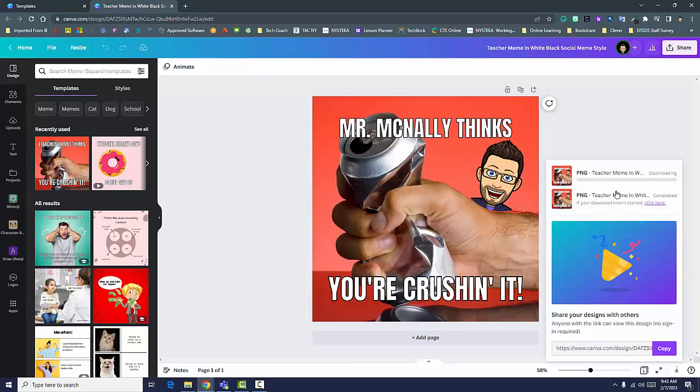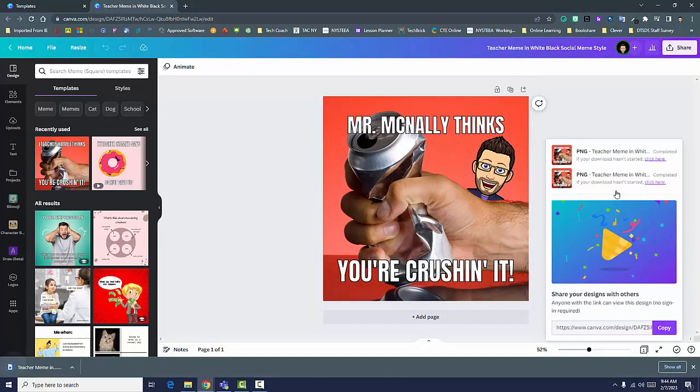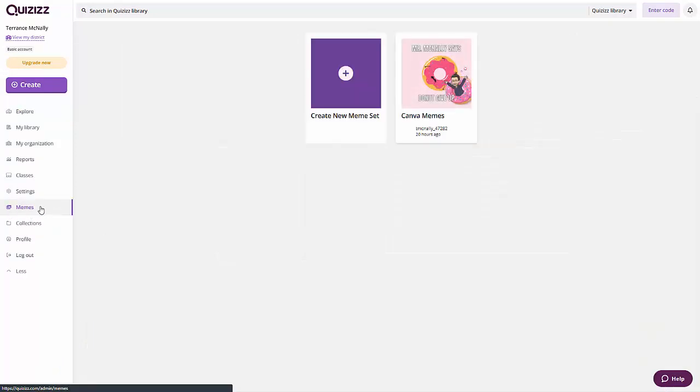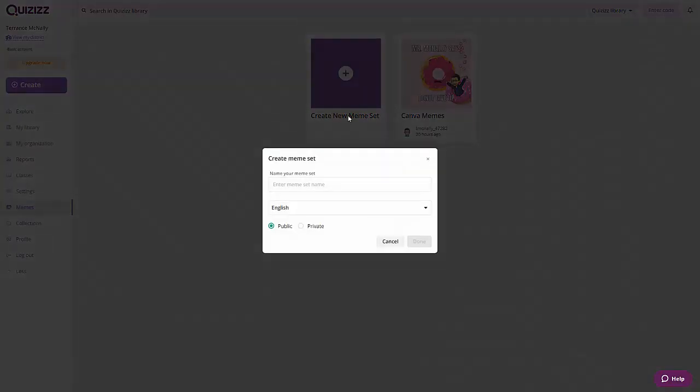Now you can create your custom meme set. In Quizzes, click More in the menu at the left, then click Memes. Click Create New Meme Set, give it a name, and decide if you want the set to be public or private.